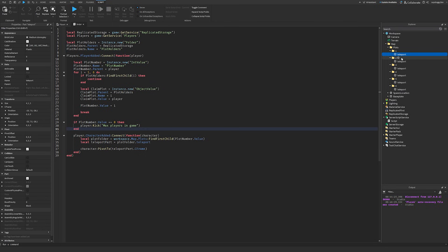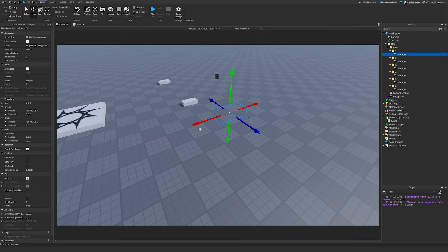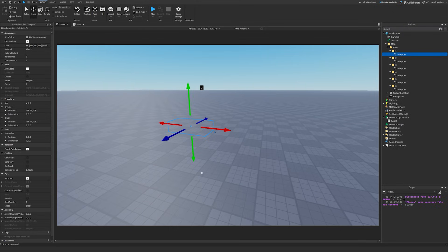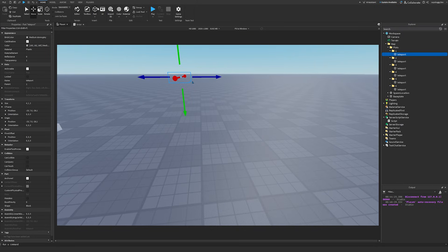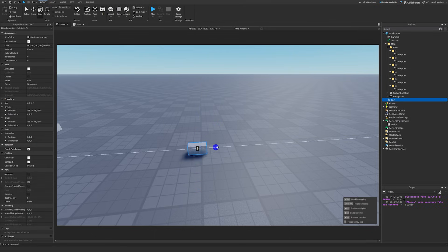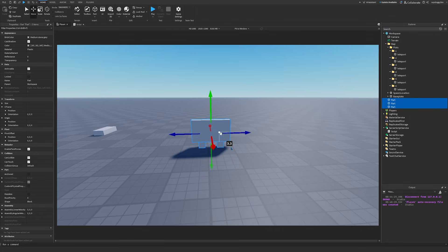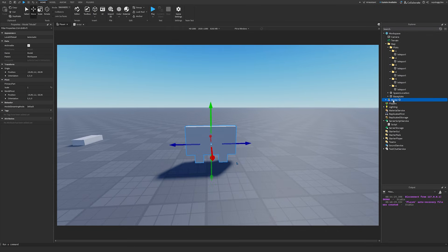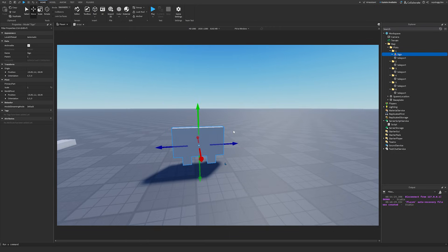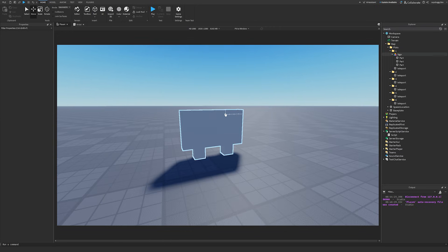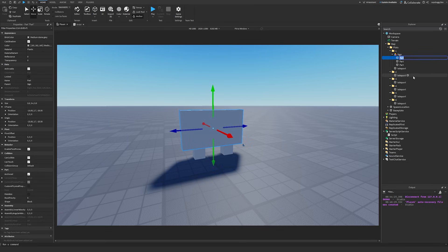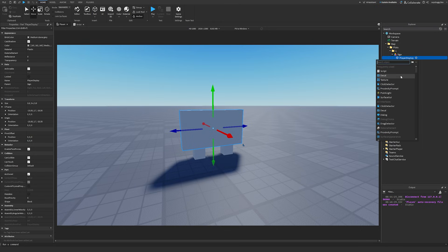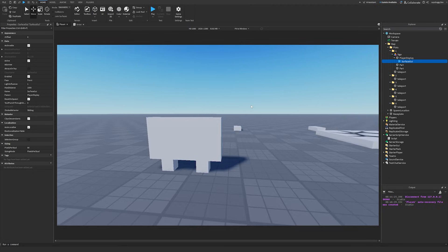Now we want to update the sign. If we have a sign out front that shows the player's name and profile picture, we want that to happen right here. I'll quickly create a sign — I group a part as a model and call it 'Sign', placed at plot number one. Inside the sign I rename the part to 'PlayerDisplay', add a SurfaceGUI to it, and inside that a ImageLabel which I'll call 'PlayerIcon'.